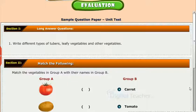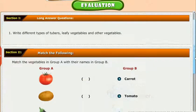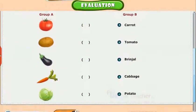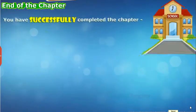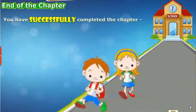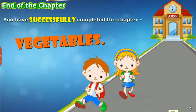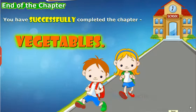Test your understanding of the lesson by taking the mock unit test. You have successfully completed the chapter, Vegetables.